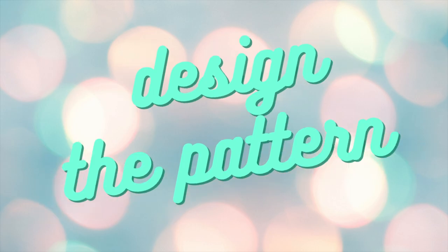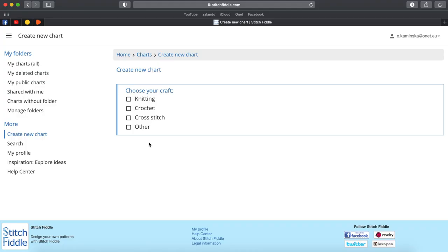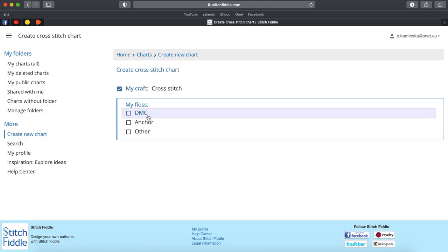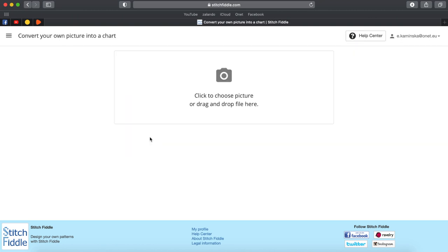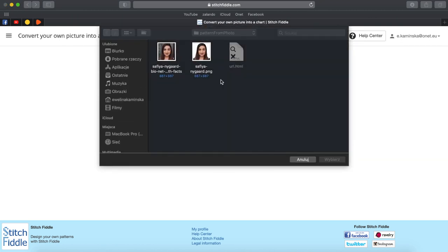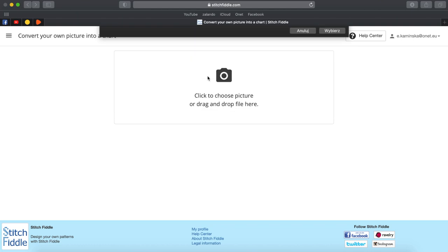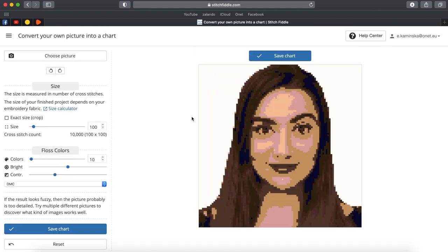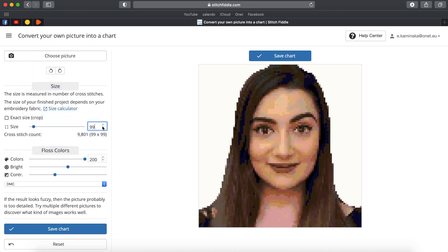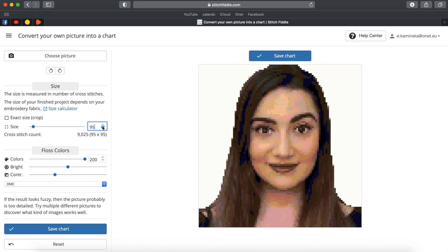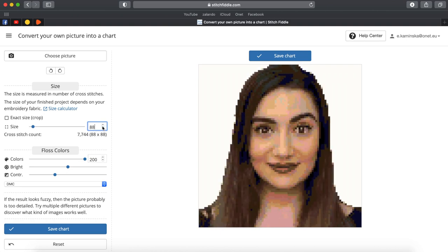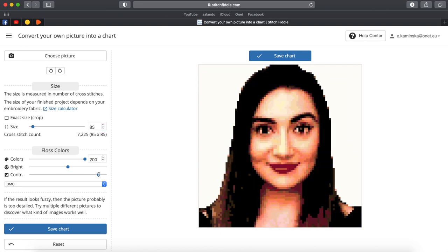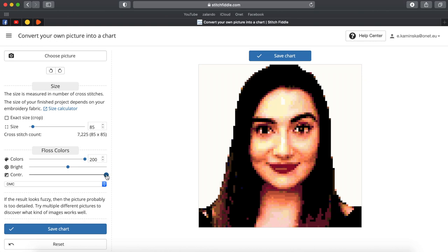Let's go to stitchfiddle.com and create a new design selecting from picture and import the edited photo. From my experience software like that tends to reduce the number of colors in a rather weird way so I max colors number and I start making the size smaller. Oh and I forgot rising contrast usually makes it a lot better.